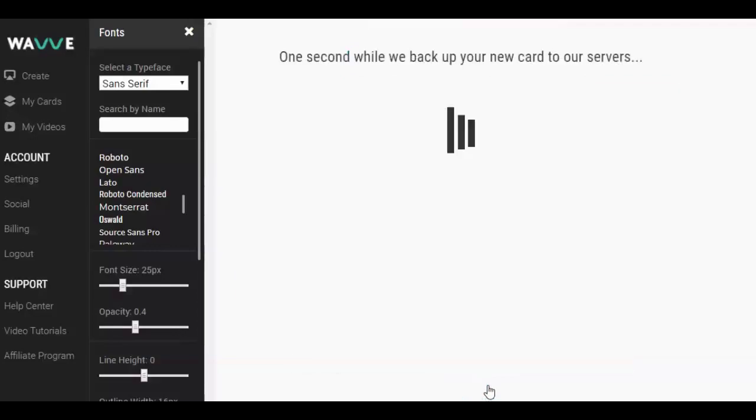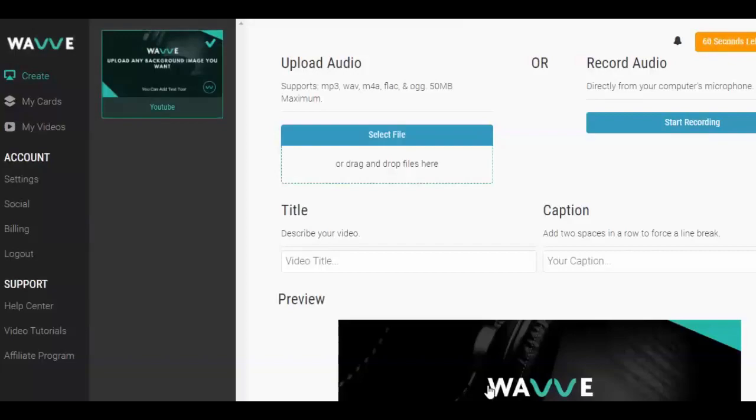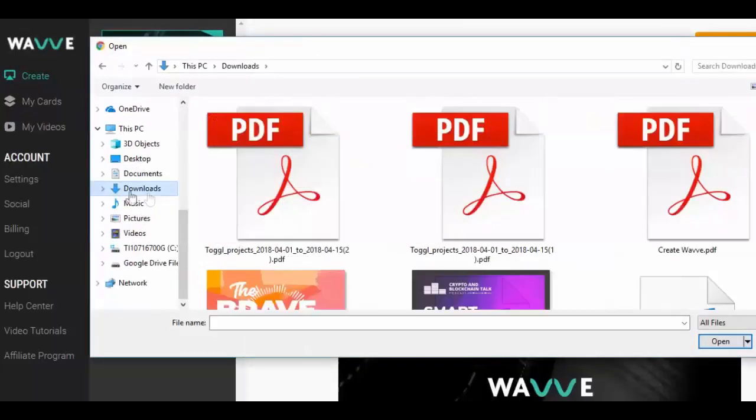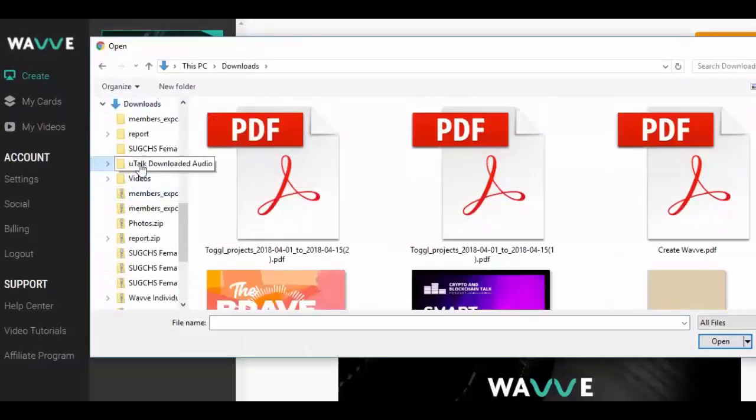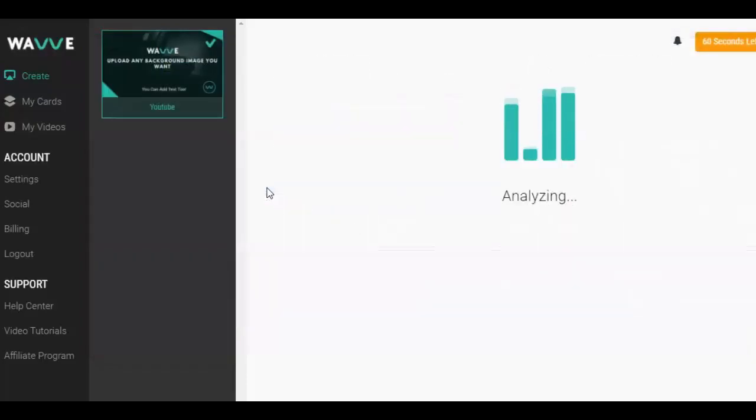Once you have the design just how you want it, click Save. Next, let's head to the Create page. This is where we'll be able to select our design and upload our audio file.